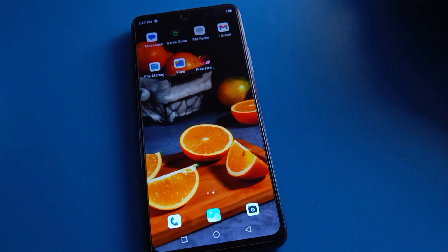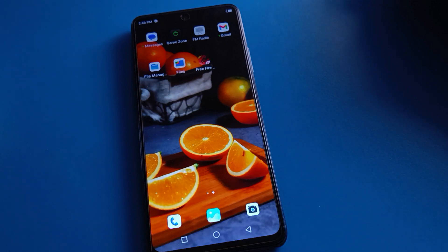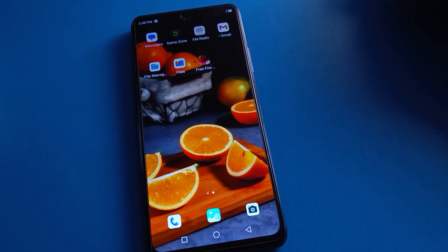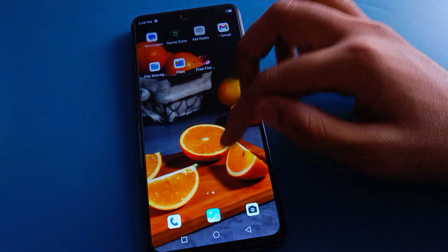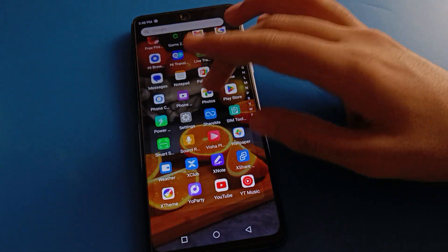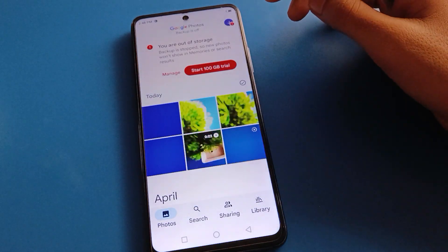Hello friends, welcome back to my new video on my YouTube channel. Today we are going to talk about Tecno mobile settings — how to restore deleted photos and videos in Tecno mobile, step by step. Before starting, please subscribe to the channel, click the bell icon, and like the video. Let's open your Photos app.